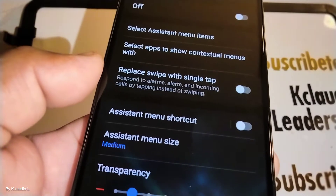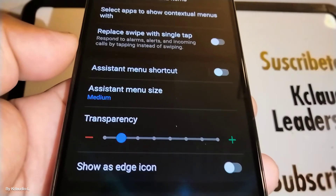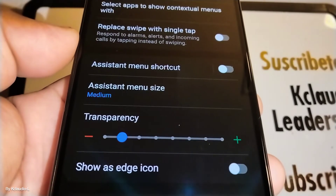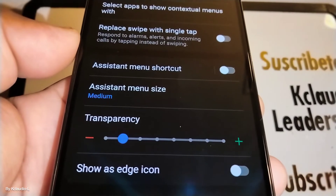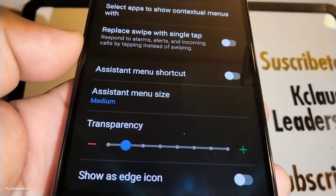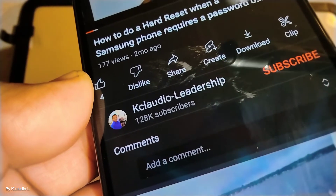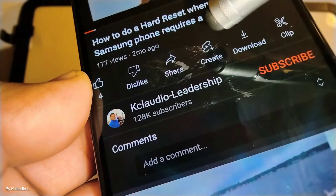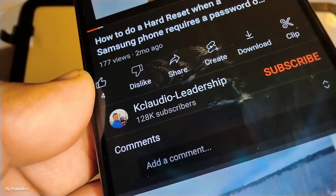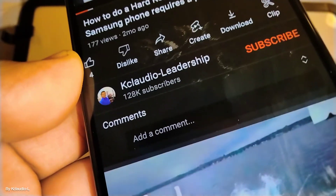Thanks so much for watching this video — let me know if you have any other questions. Please subscribe to the channel and hit the like button so this video reaches as many people as possible. Please share it to your social pages if you found it helpful. Underneath this video you'll find a Thanks button if you'd like to leave a tip — that is very appreciated. The main thing is subscribe and like — thanks so much!